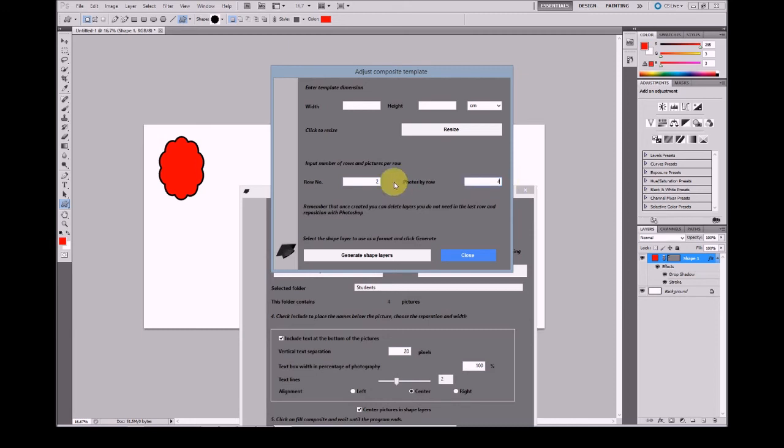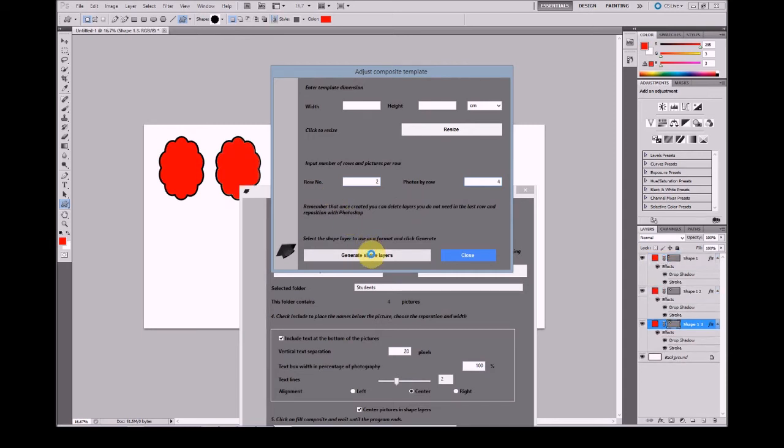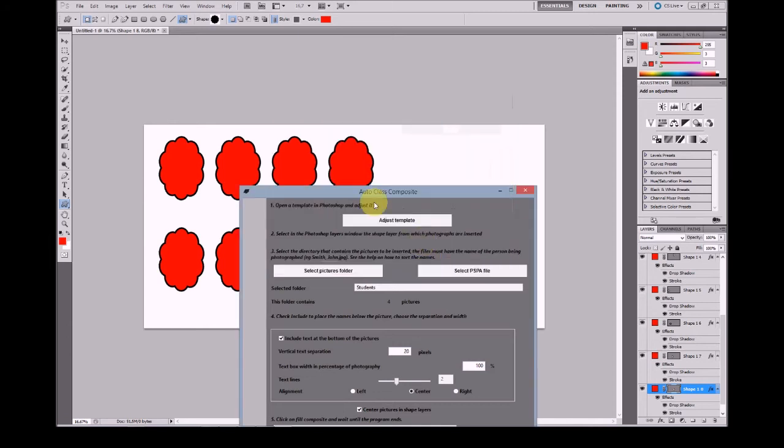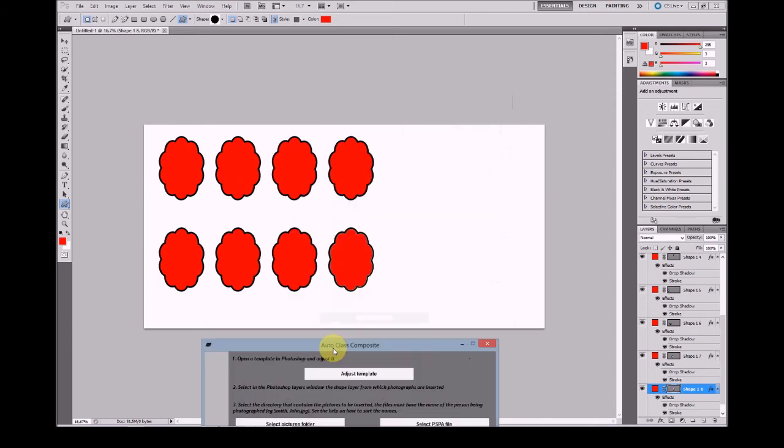This will make a total of eight shape layers. By clicking on generate shape layers, AutoClass Composite will command Photoshop to create these eight layers in two rows and four columns. Once done, you can see,